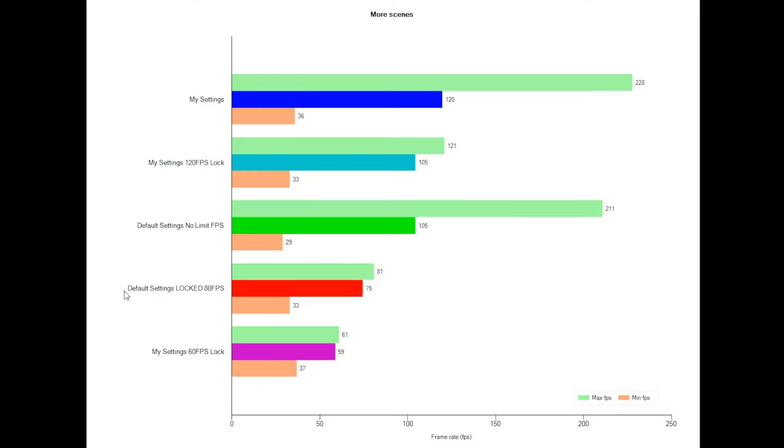And the last two on the graph really don't really need to talk about, your default settings which are locked at 80, and my settings which I locked at 60. And I locked it using the same method that I used for the 120 frames per second lock of my settings.